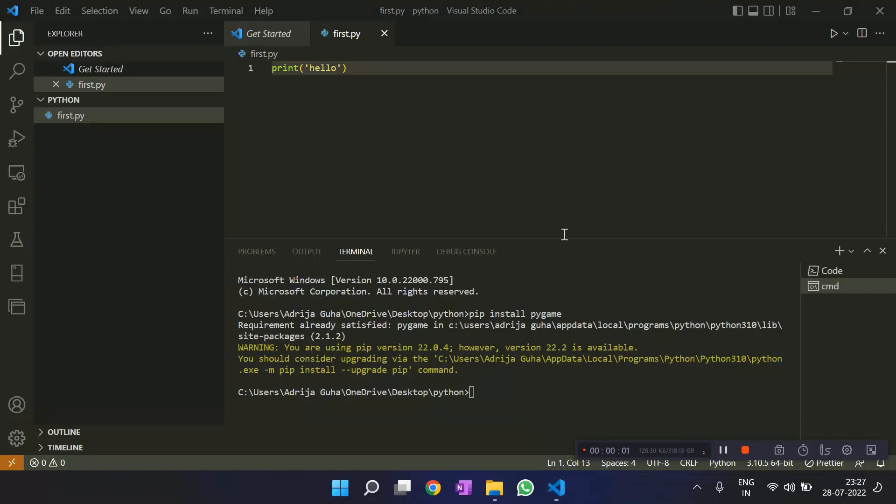Now we'll move on to the coding and introduction part of pygame. So, let's get to it.